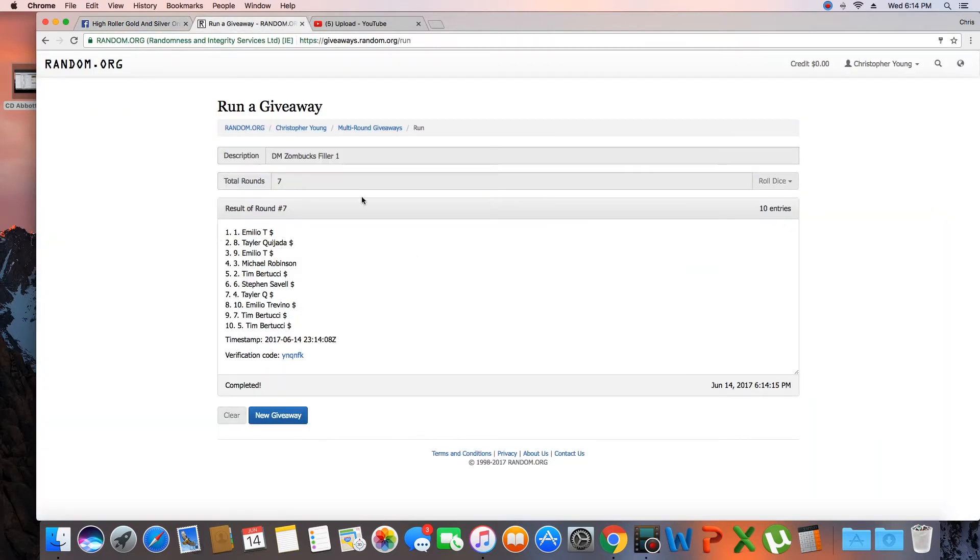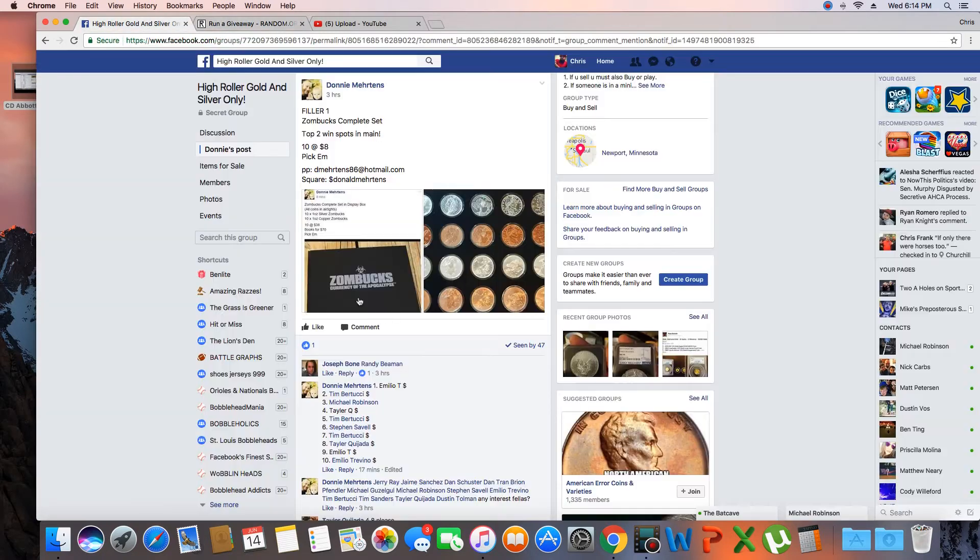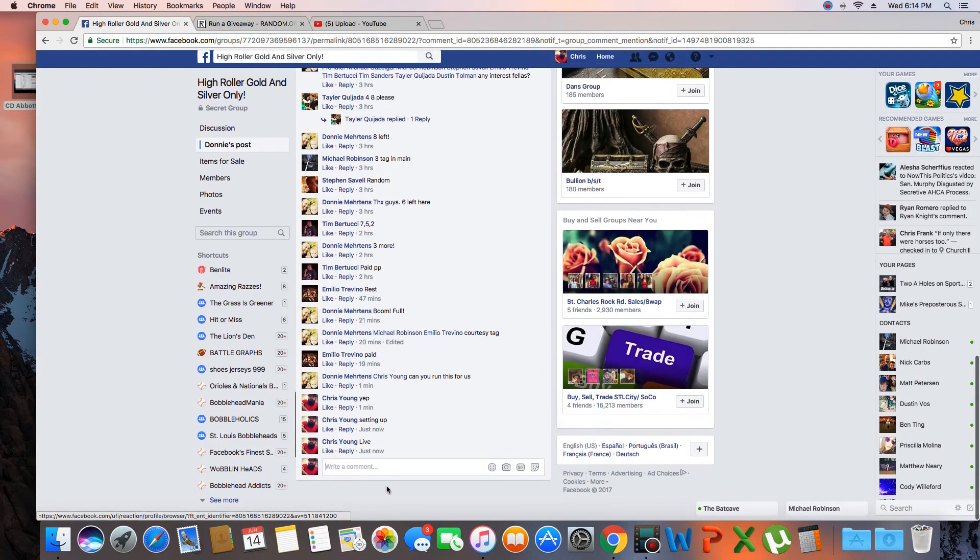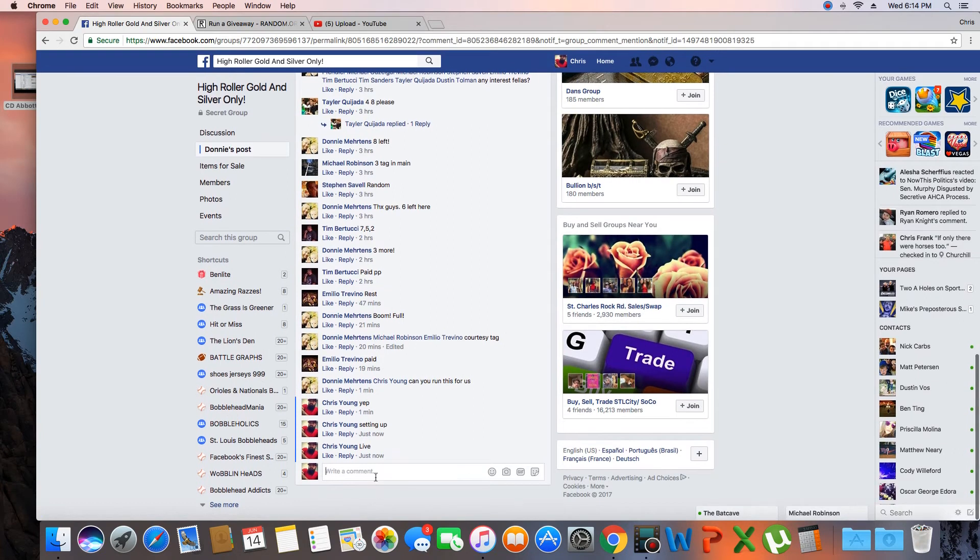Ten items in the list. Randomized 7 times. Emilio and Taylor, call your spots in the main. We are done.